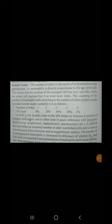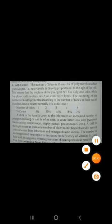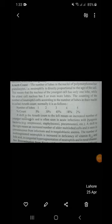Another key concept is Arneth count: the number of lobes in the nuclei of neutrophils is directly proportional to the age of the cell. The youngest cell has one lobe and the oldest has five or more. Normally, cells with one-lobe nuclei are 5%, two-lobe cells are 30%, and three-lobe cells are maximum at 45%. A shift to the left in Arneth count means an increase in younger neutrophils with fewer lobes, seen in acute infections. A shift to the right means an increase in older multi-lobed cells, seen in chronic infections and megaloblastic anemia.